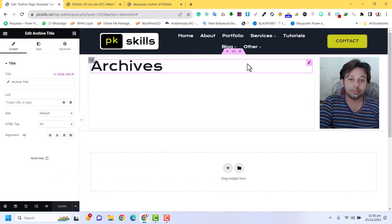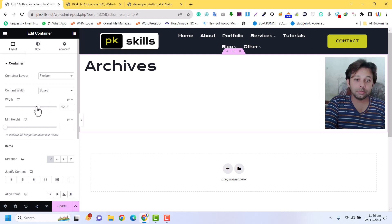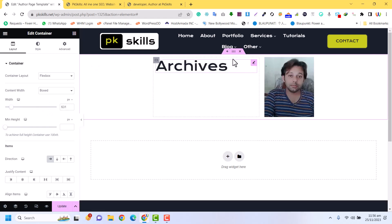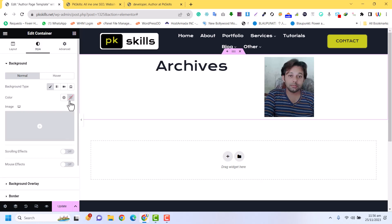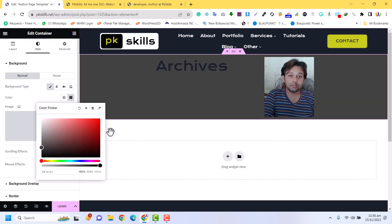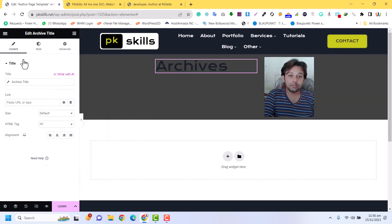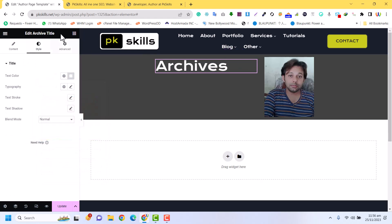Now I am going to do some settings for this container. I will reduce the width of this container and add some styling. In the background I am setting it to black, for example, and the author title should be white.